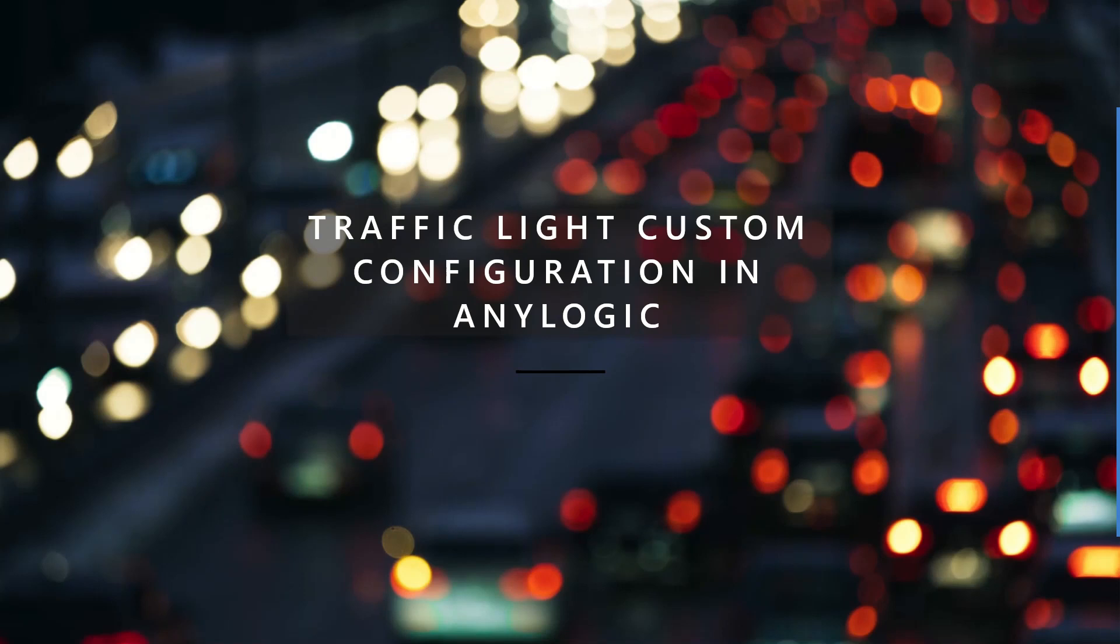Hello and welcome to a new AnyLogic video in which we will discuss the traffic light and how to configure it in a customized way.